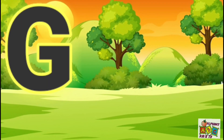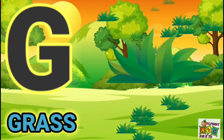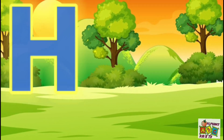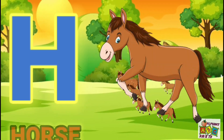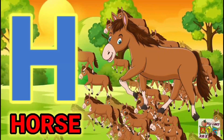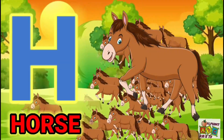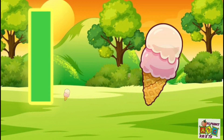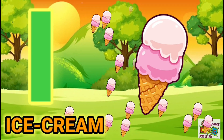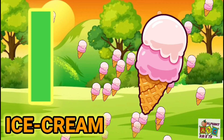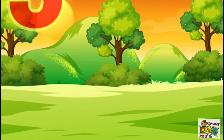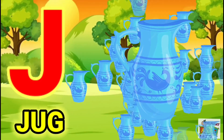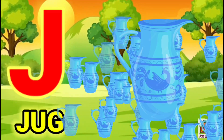G for Grass. H for Horse. I for Ice Cream. J for Jug.